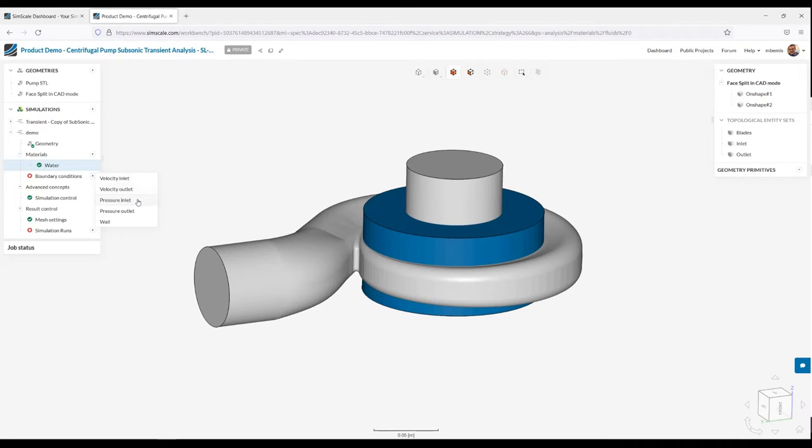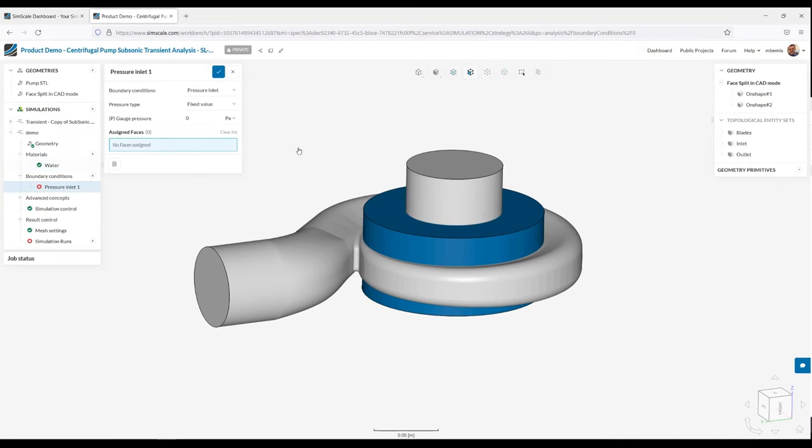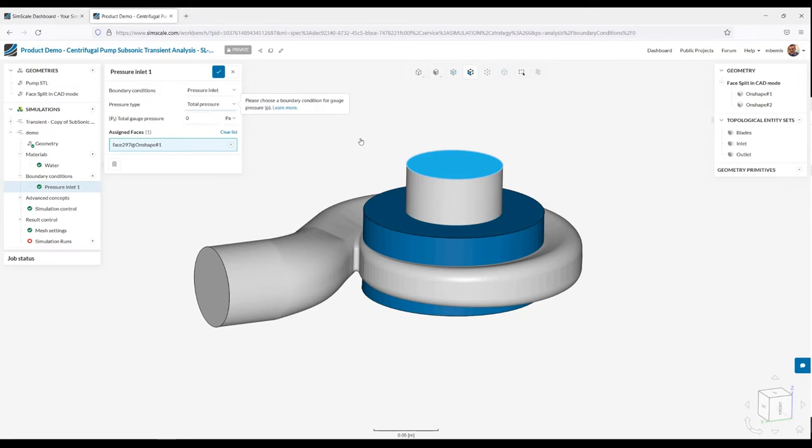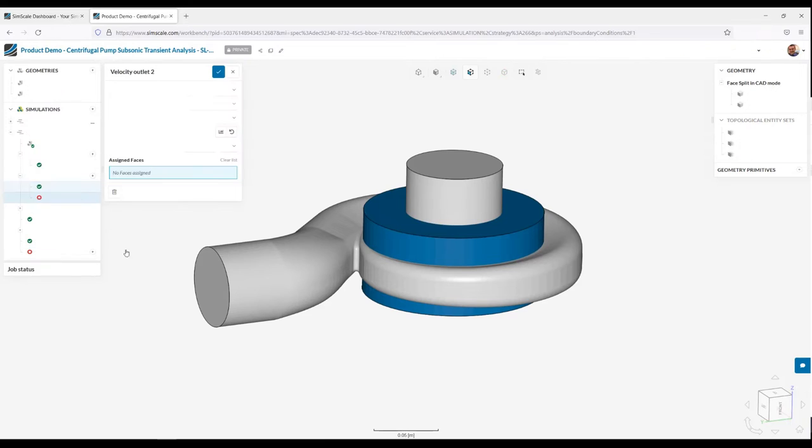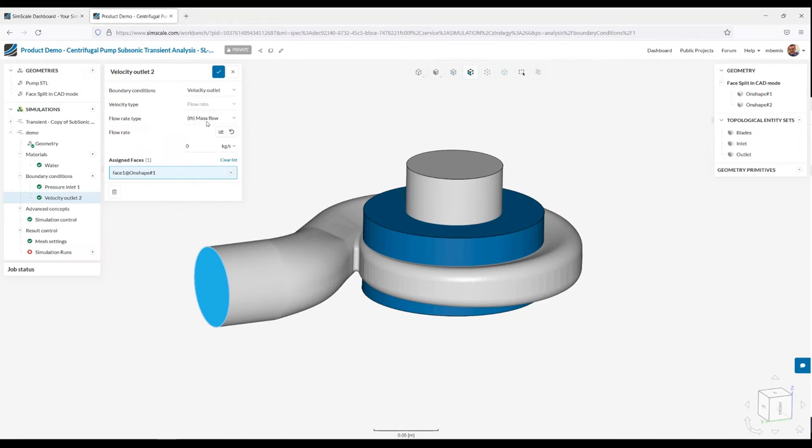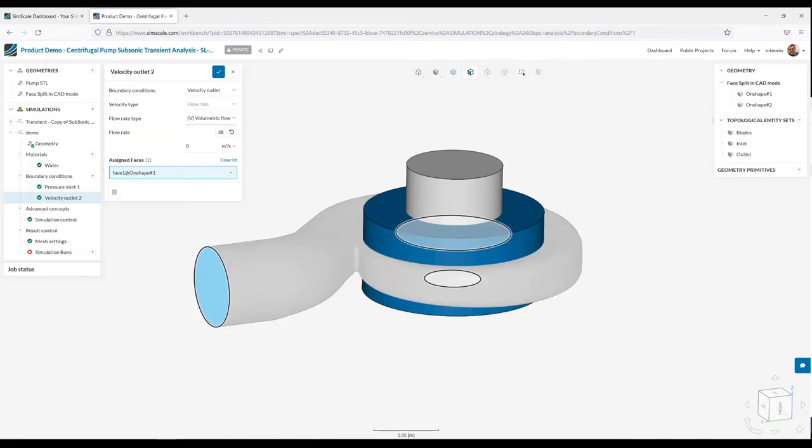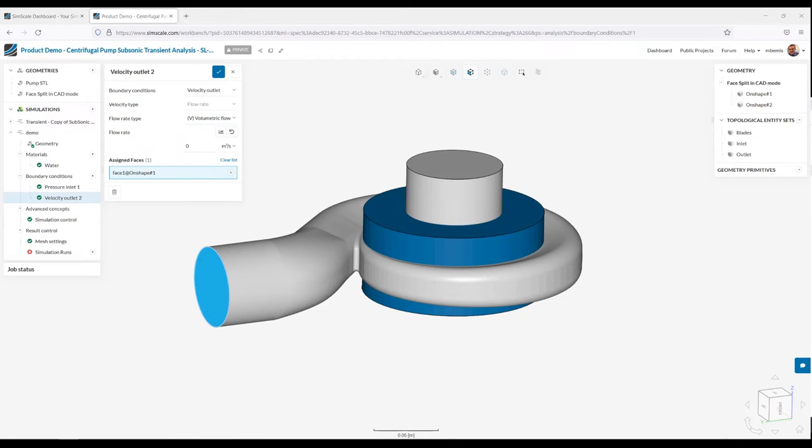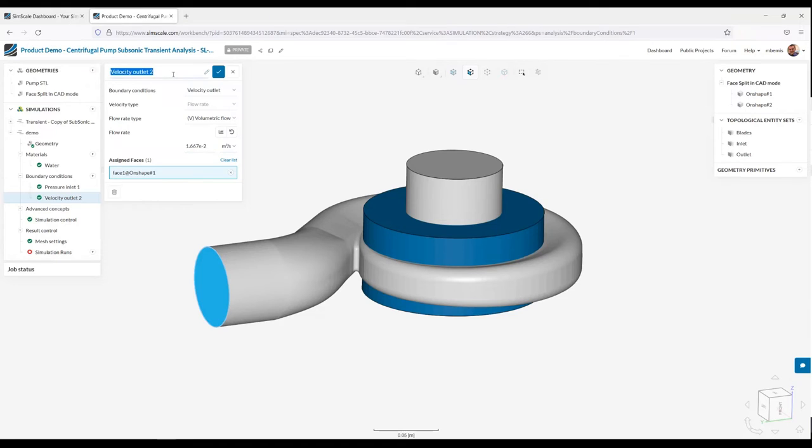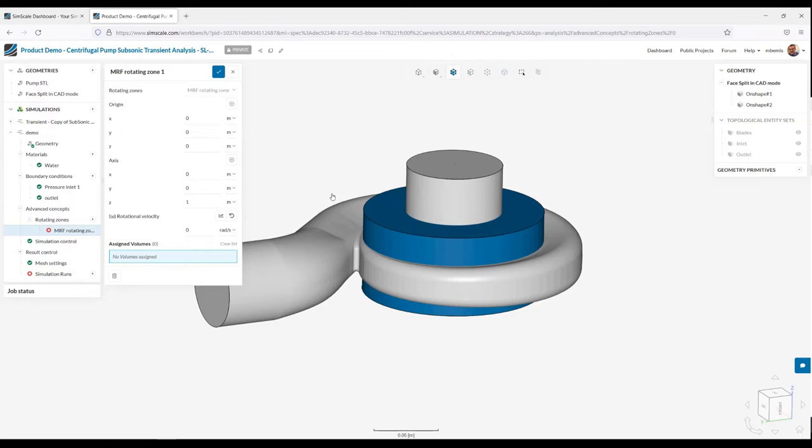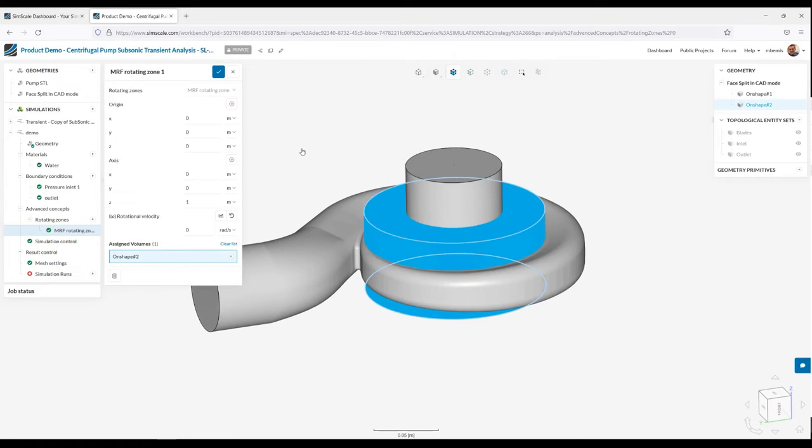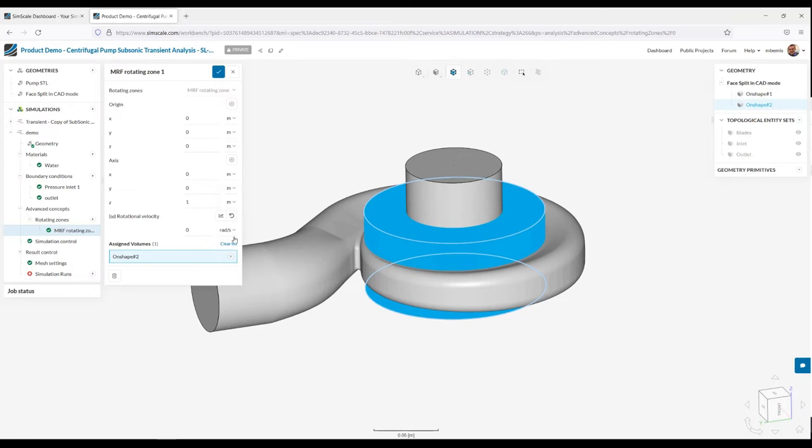The boundary condition pairing we do is really a total pressure fixed value at the inlet. So total pressure in zero gauge. And on the outlet, we use a volumetric flow rate. And I'm going to be using about 1.6 e to the minus 2 cubic meters per second. So our boundary conditions are done. Now we need to define the rotating zone.